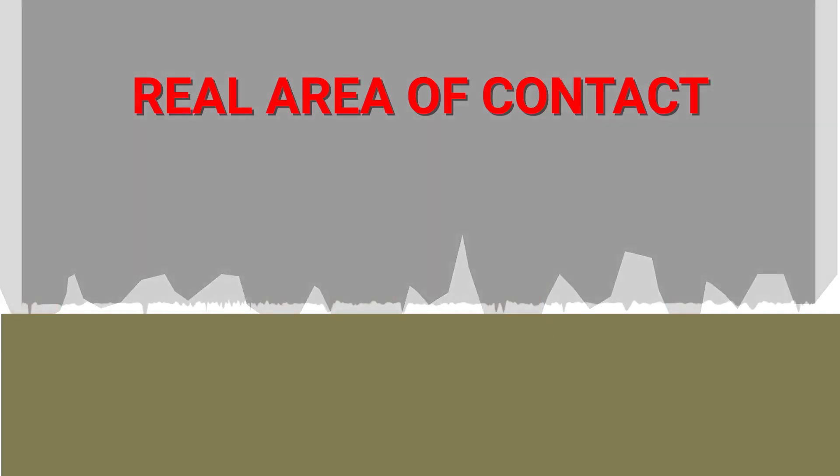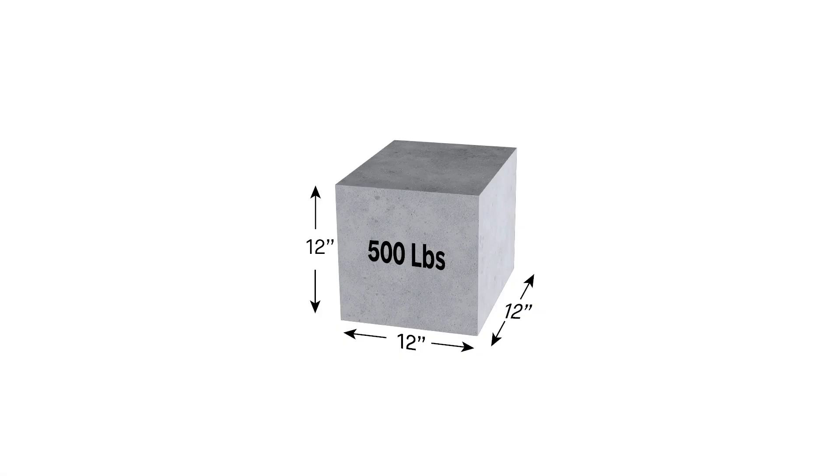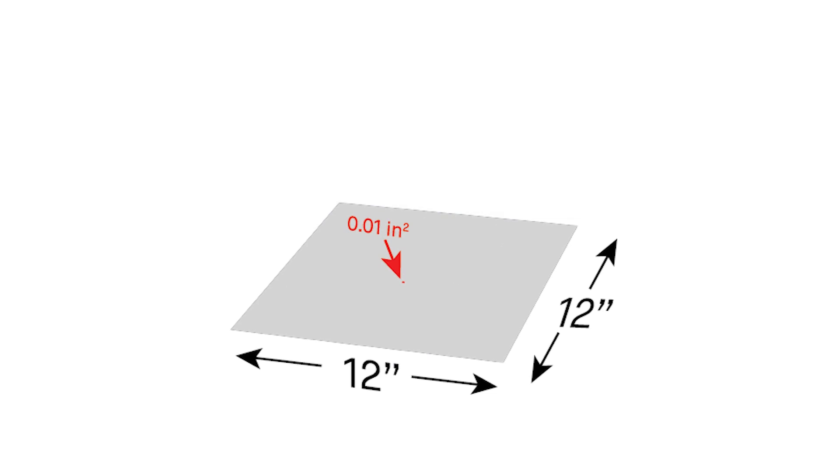It's typically a very small percentage of the apparent area of contact. For this 12-inch steel cube, the real area of contact is only about .01 inches squared.